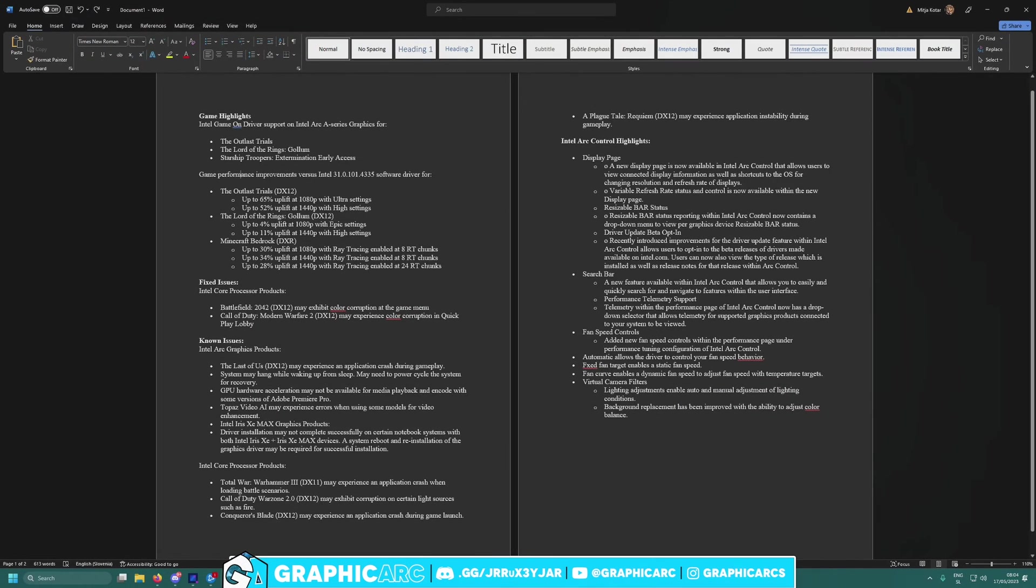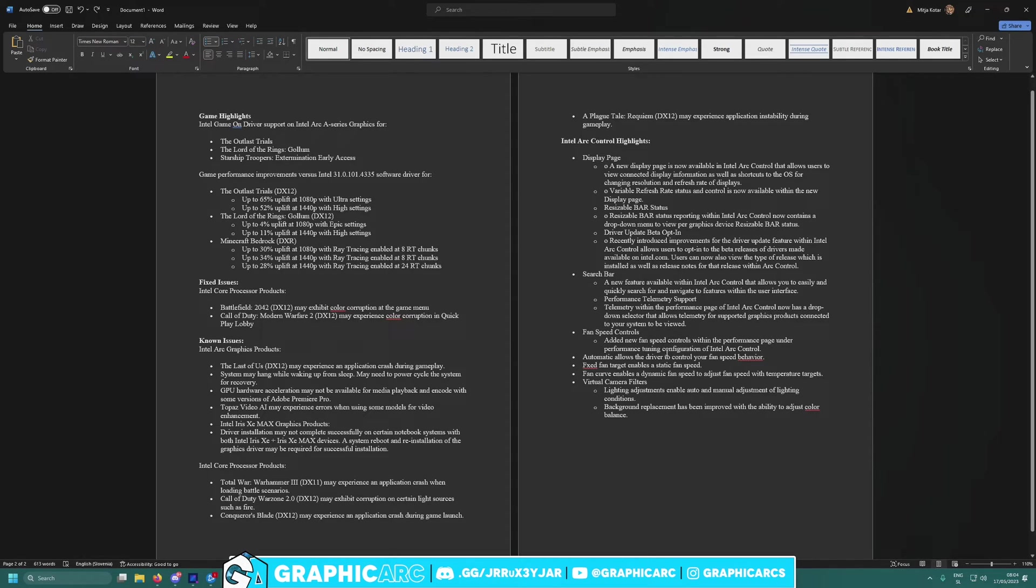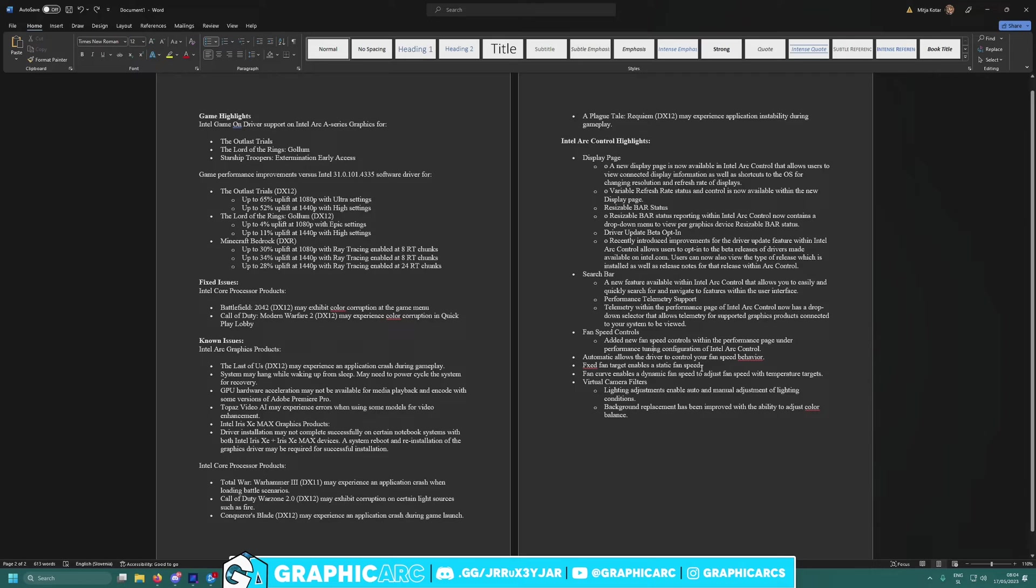But the most important thing, you guys, you know what we've been trying to work around the temperature issues on Intel Arc GPUs. But now if we look at here, look at this guys: fan control speed added under performance tuning configuration of Intel Arc. Fixed fan target enables a static fan speed, so you can also use now static fan speed. This is so good, we don't need any more Acer B Frost.